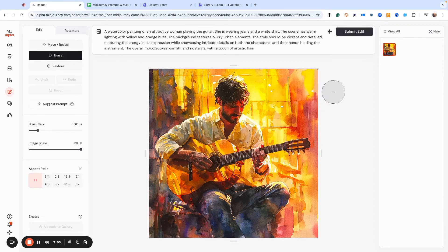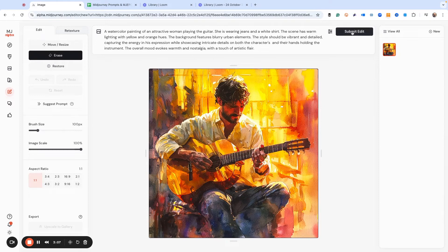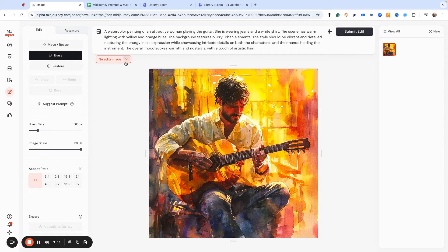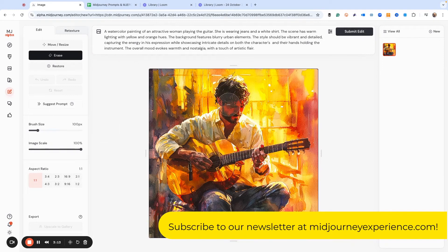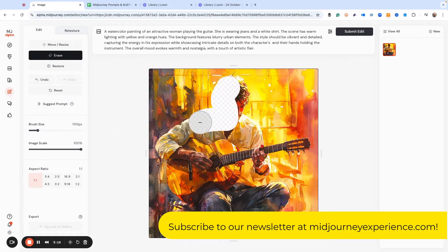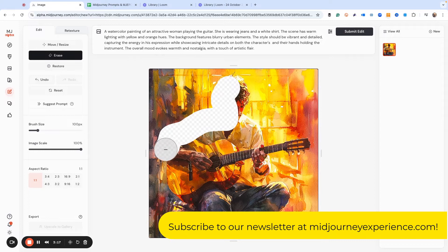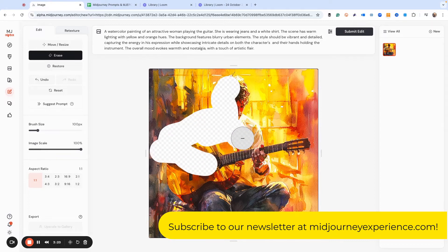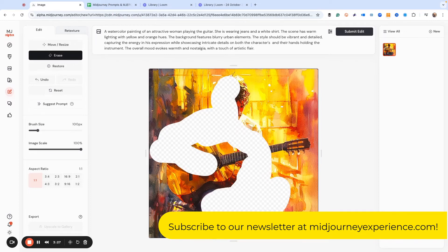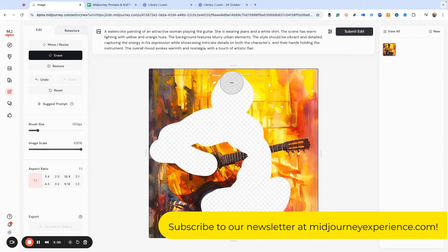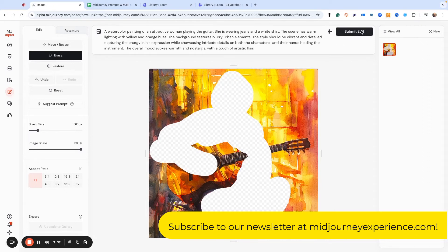So if I went and just said, hey, submit edit, nothing's going to happen, because we haven't touched the image yet. So what we need to do is we need to delete the person. And you can be as precise as you think you want to get. And so this is just me taking out the person. There you go. Now we hit submit edit.